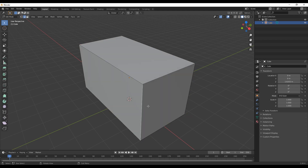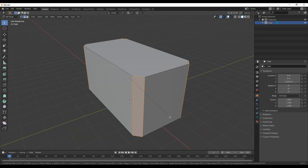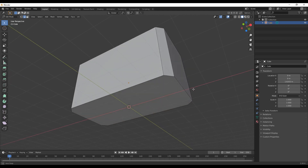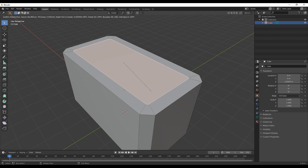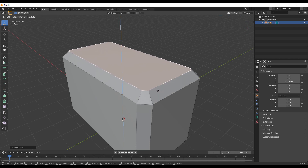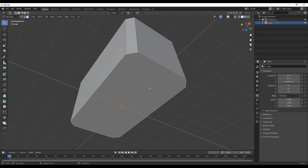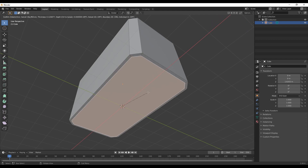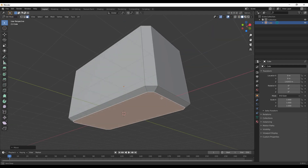Going back into tab mode, select the edges, Ctrl+B to bevel — you can see it's a much better bevel now. We'll bevel it to around here. Then press 3 to go into face select, select the top face, press I to insert to around about here, and then move it up with G and Z to maybe around here. I'll do the same thing with the bottom face: I to insert, then G and Z to pull it down to around there.